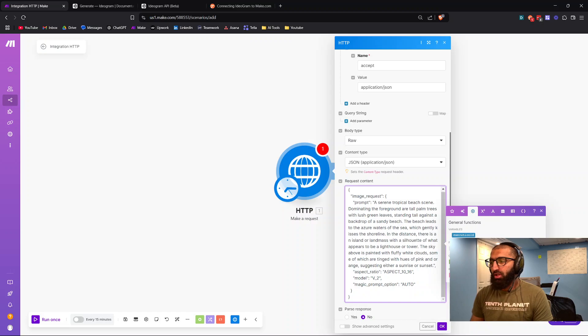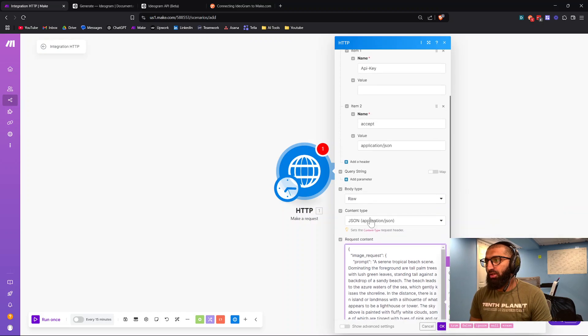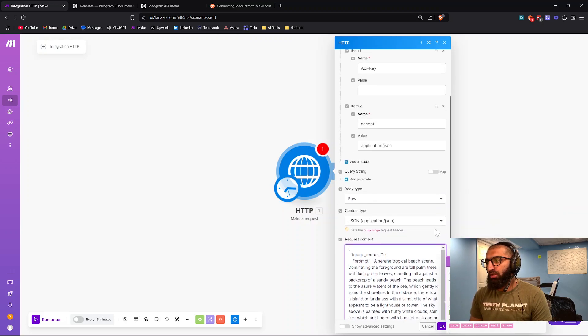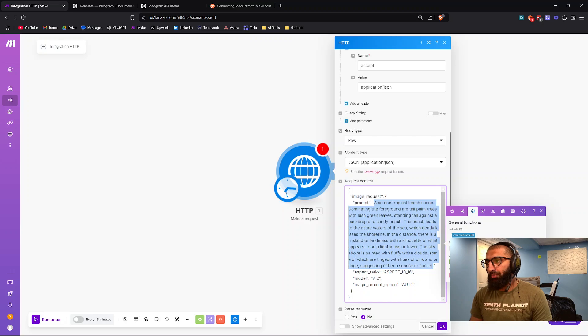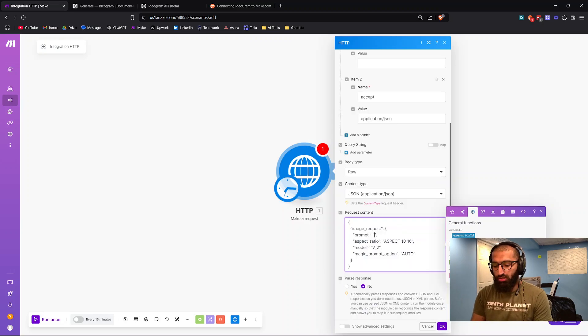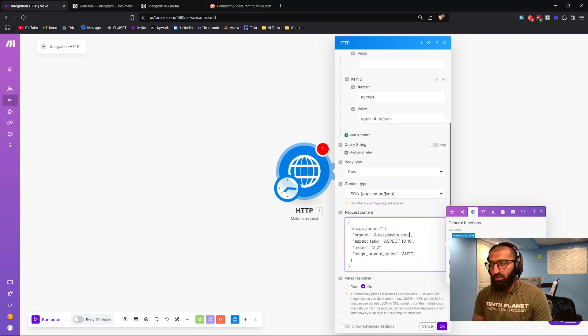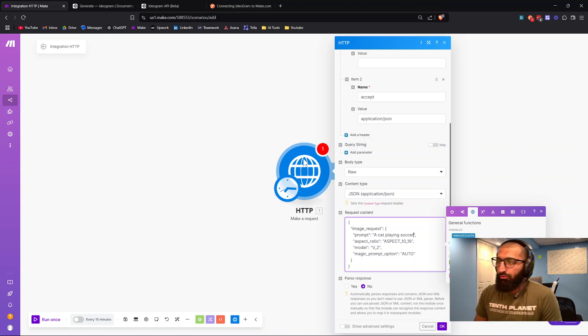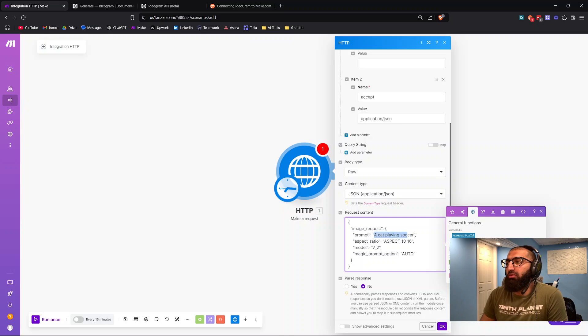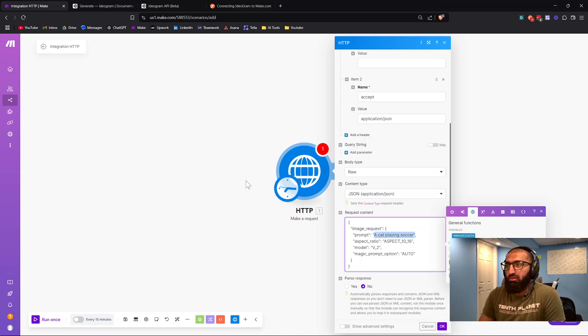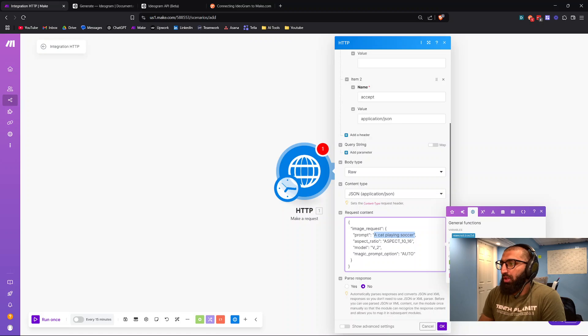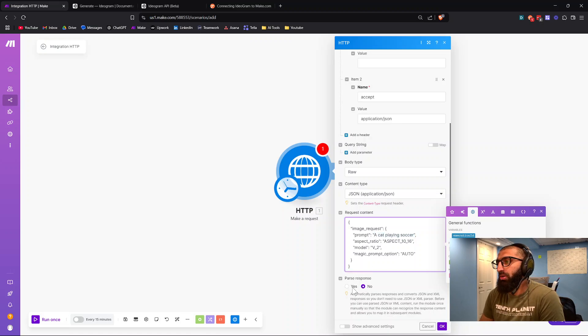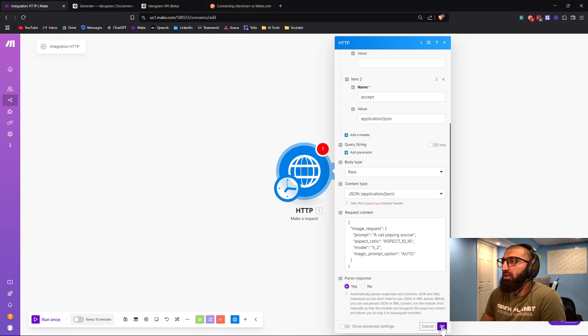Just delete everything at the end. For the prompt, you can enter whatever you want right here, something like a cat playing soccer. For the automation part of it, this could be a value from maybe a Google form or Google sheet or anything that would come prior to this. That's pretty much it for this request content. Choose yes to parse response and then press OK.